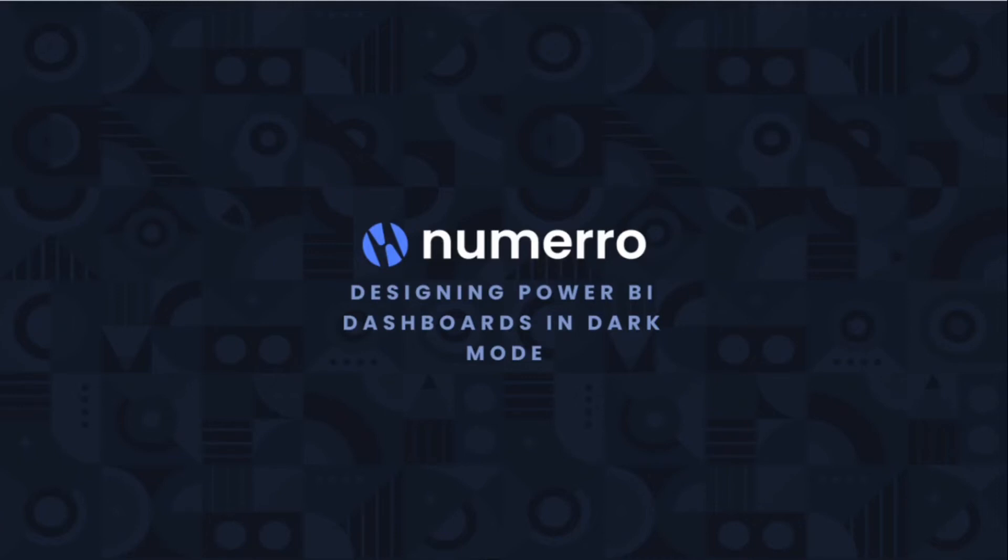Today, we're going to cover designing Power BI dashboards in dark mode. Dark mode is a user interface that leverages a dark background with light colors for text and visual elements.